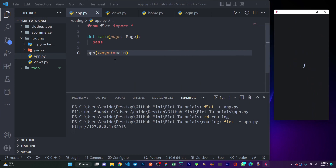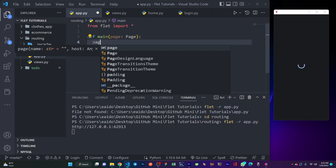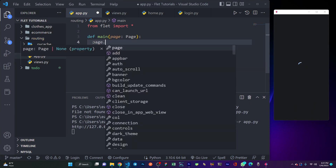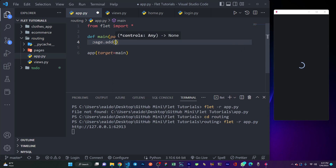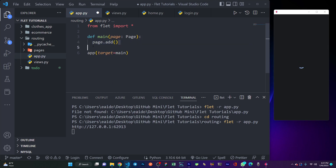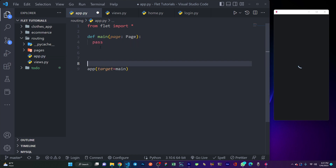Now I need to add some widgets to my main UI. I could do this by simply passing in page.add and putting some containers or widgets in there. But I'm not going to do that — that's not the purpose of this video. I'm simply going to use routing and views to navigate within my application.